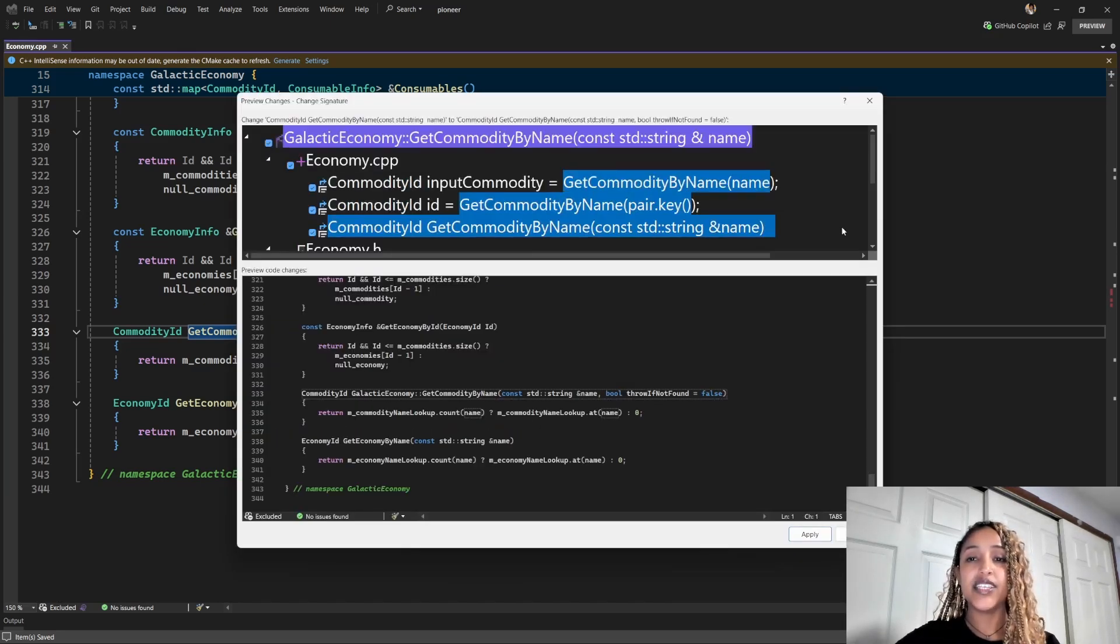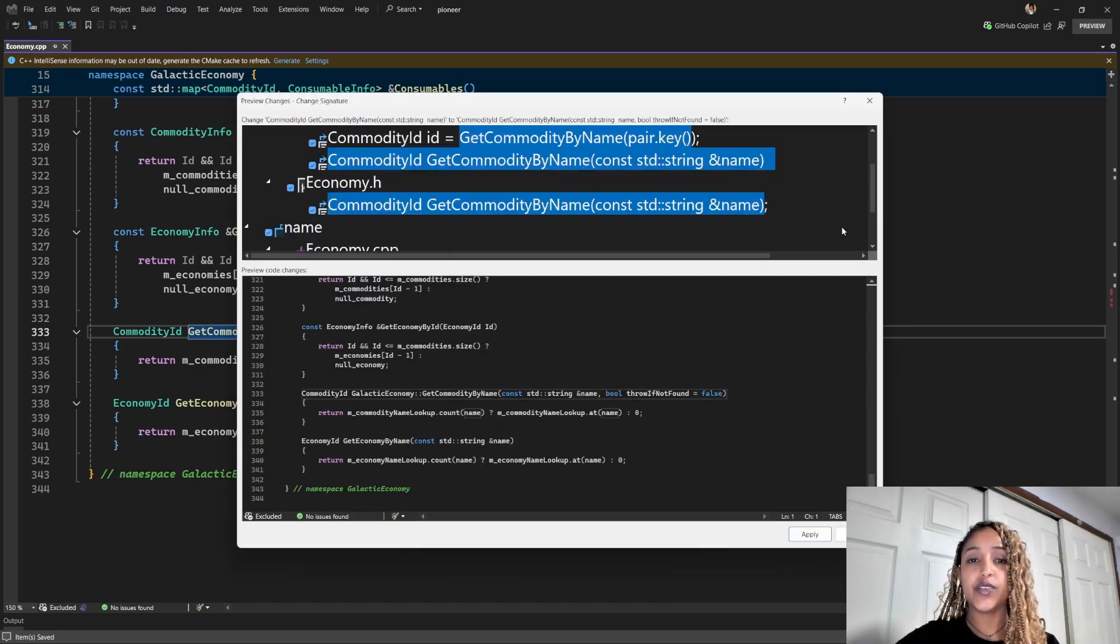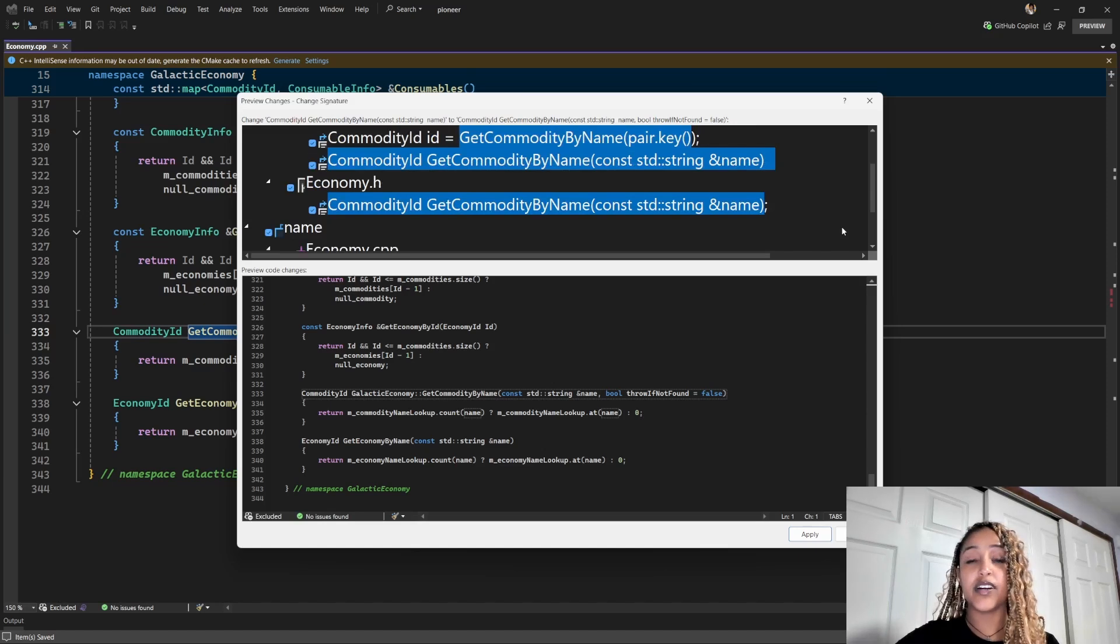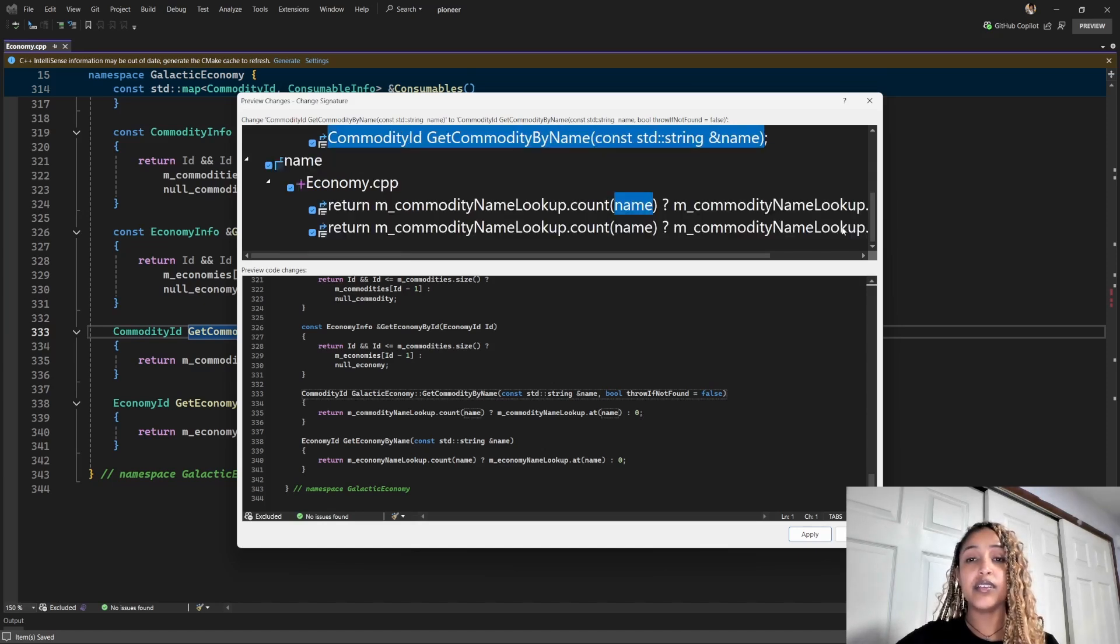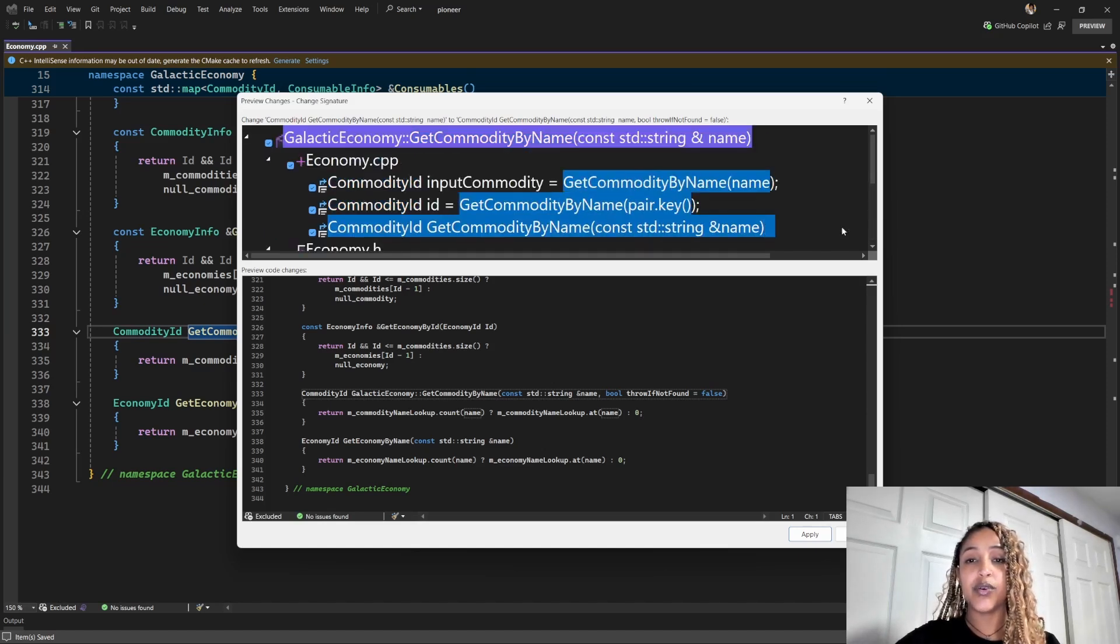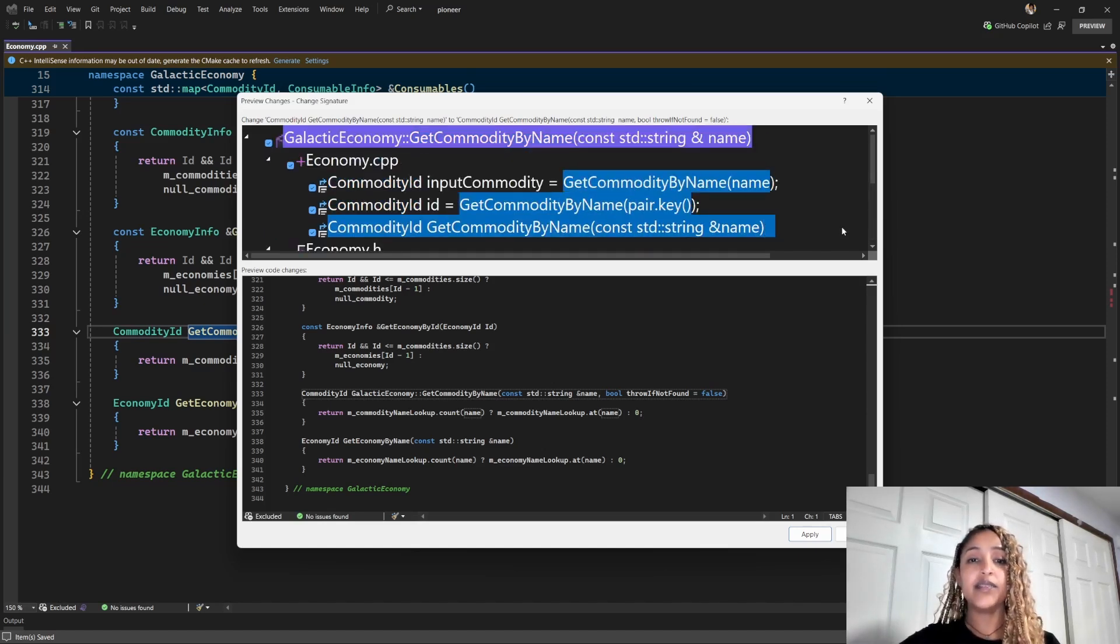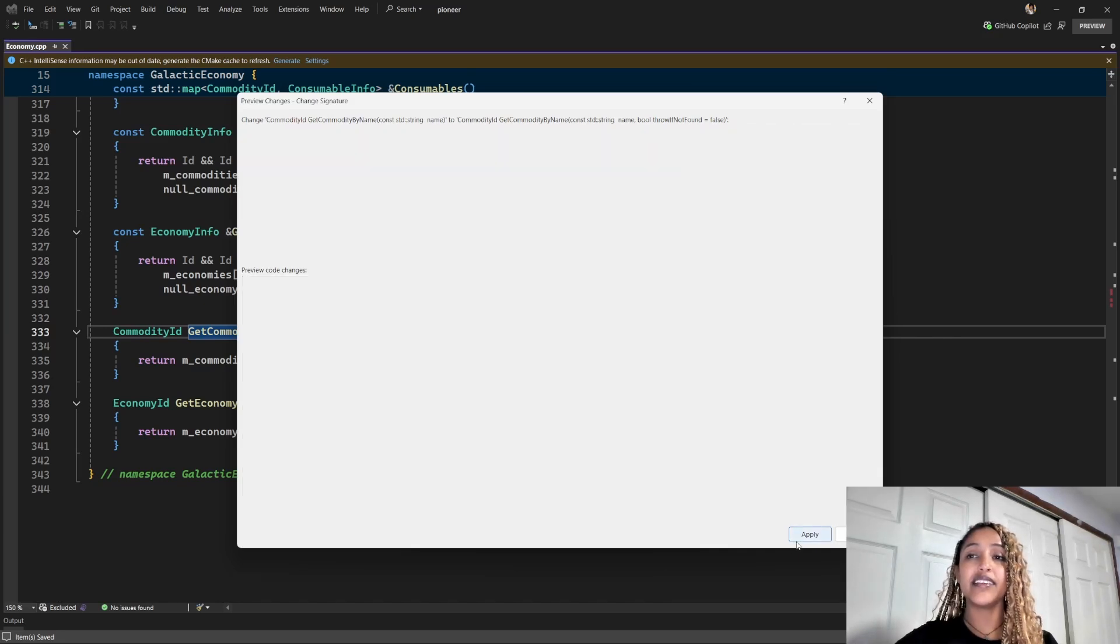Okay, this window shows a preview of all the places where the function is called. Let me quickly go through this to ensure everything looks good. Okay, once I'm happy with it, I'll go ahead and select apply.